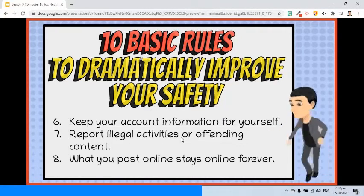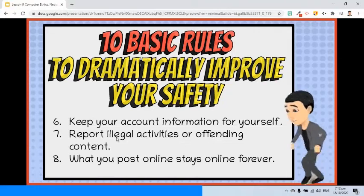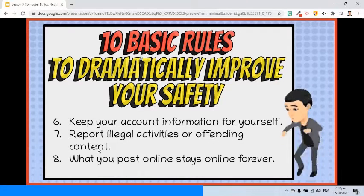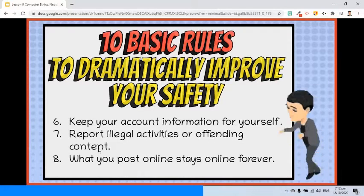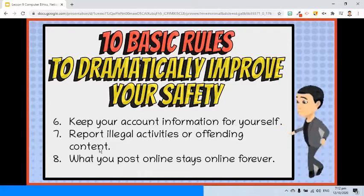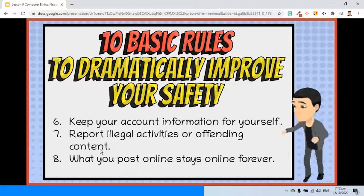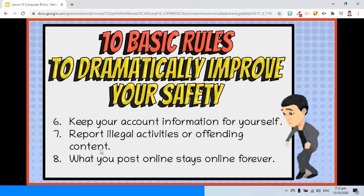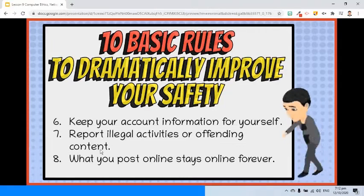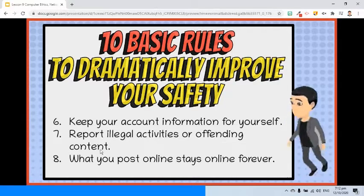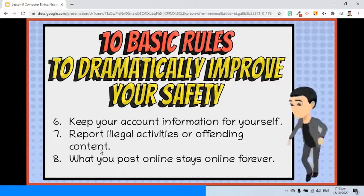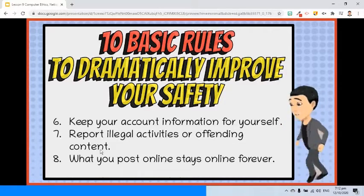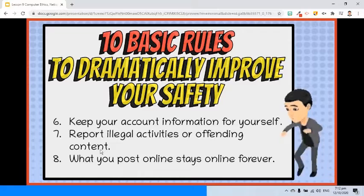Seventh, report illegal activities or offending content. If you notice offending language, attacks like cyberbullying, hate speech, or any form of harassment, do not hesitate to report it.